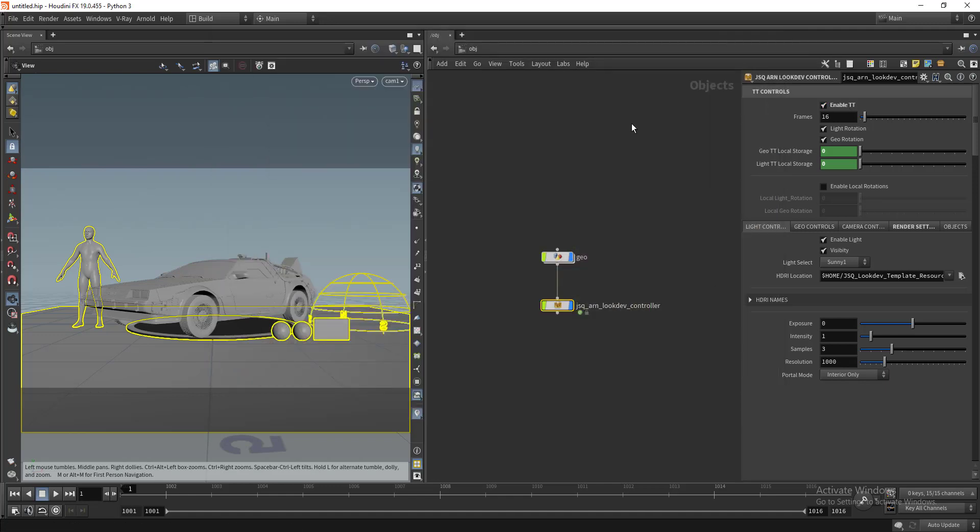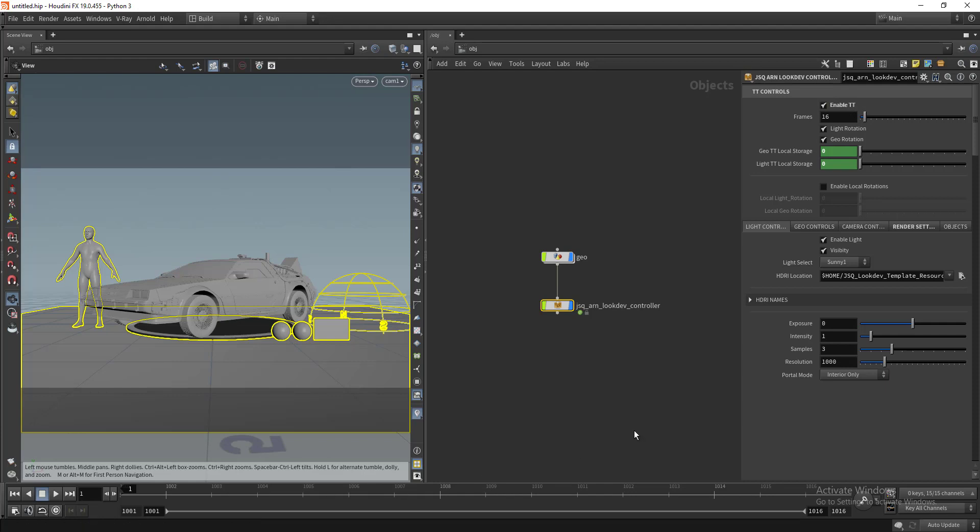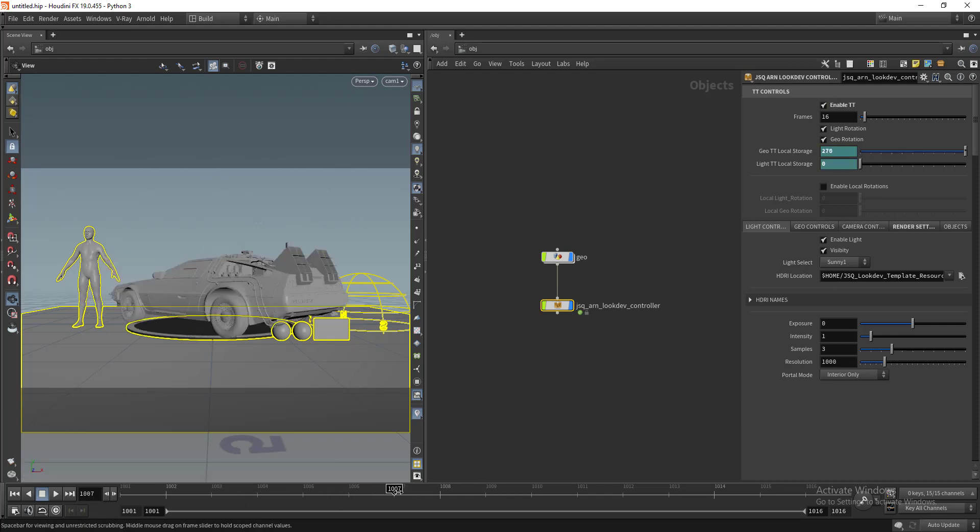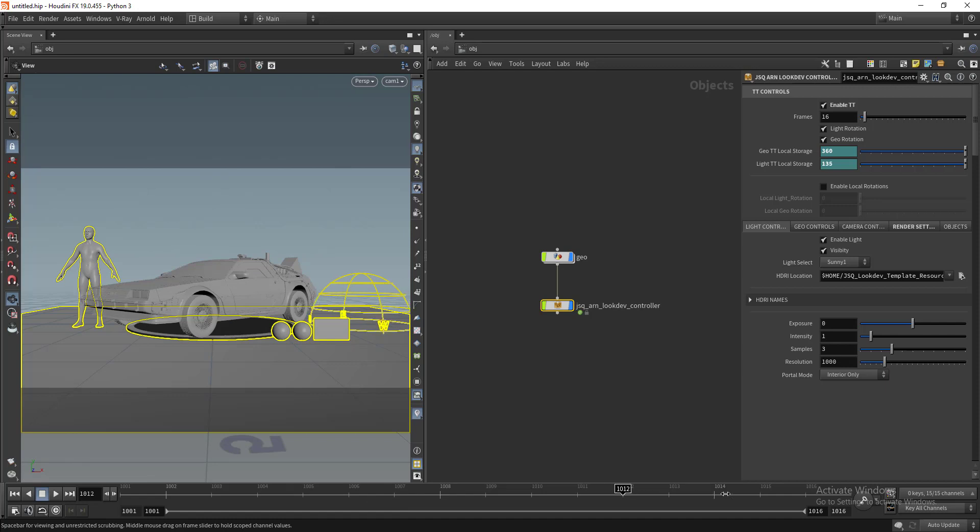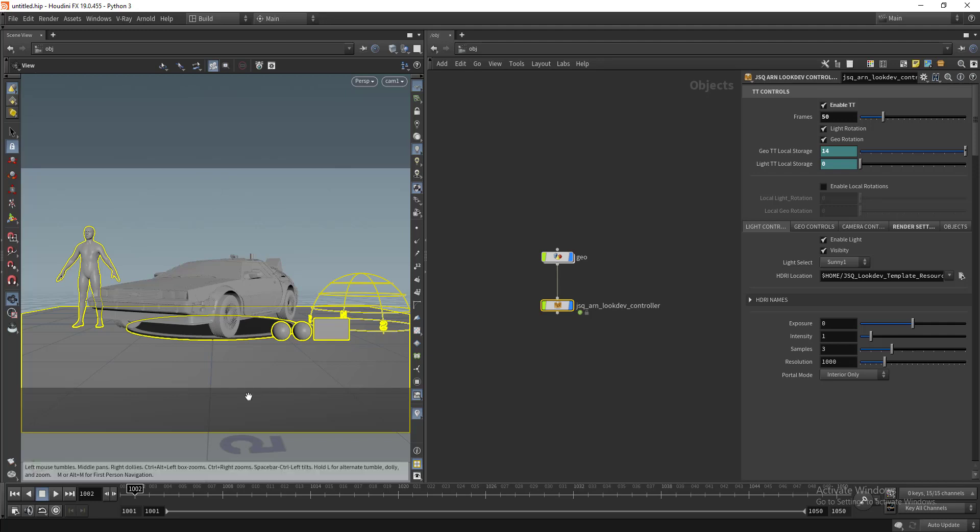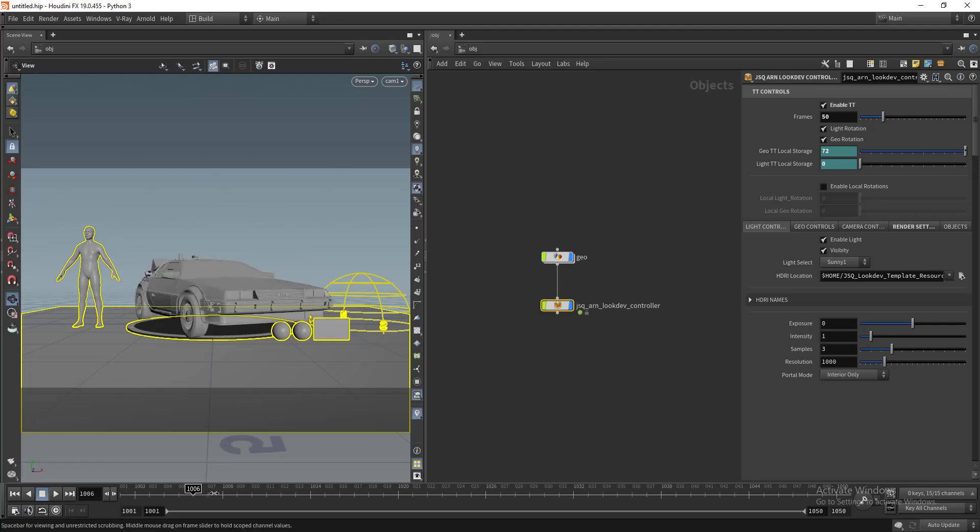We have the turntable setup. It's already enabled and the first half of the frame range will be for geometry rotation and the second half will be light rotation. You can even change the frame range and the timeline will automatically change.